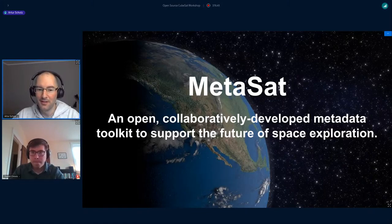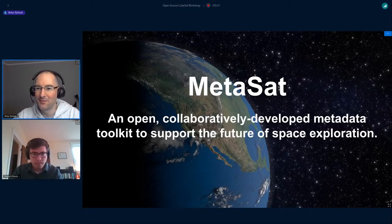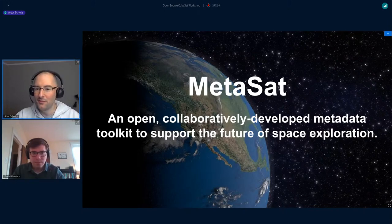In particular, in Germany there's a number of politicians who had to step back because they did not do a proper citation of their sources, so they should have contacted you for advice beforehand. But now we are going to hear from you about MetaSat — the floor is yours, you have 12 minutes and then we have some Q&A.